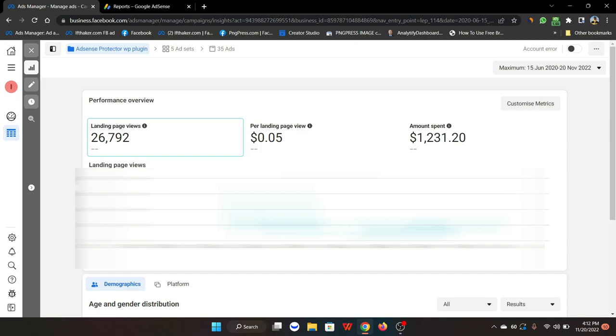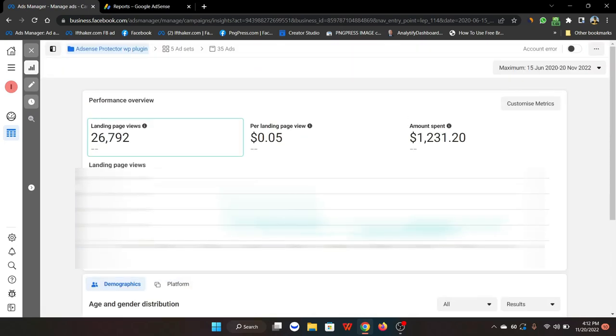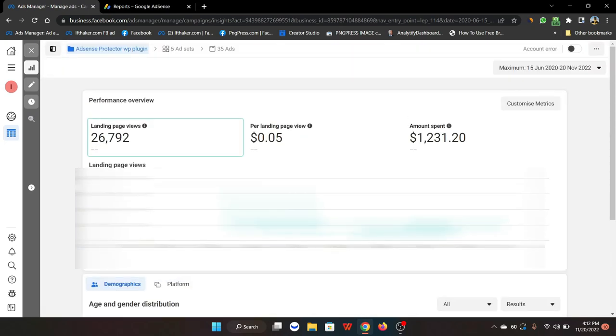We generated around 26,792 page views for each month. This is really amazing because Facebook CPC has never been this low before.